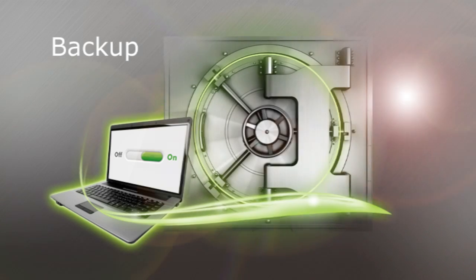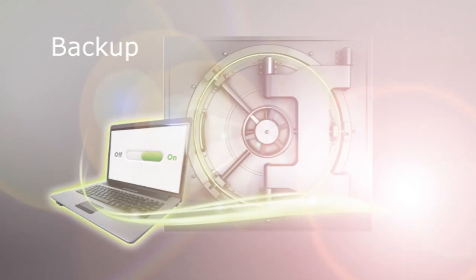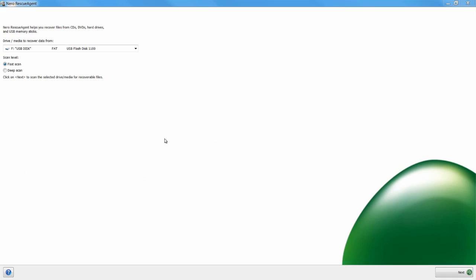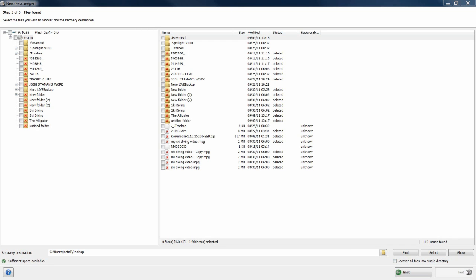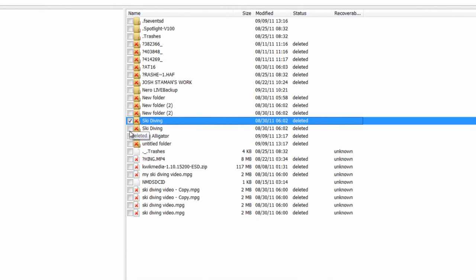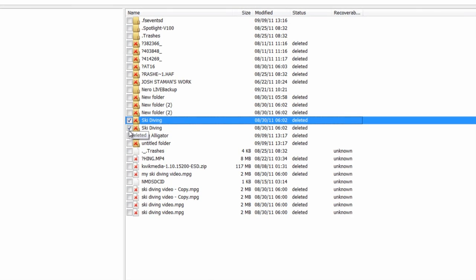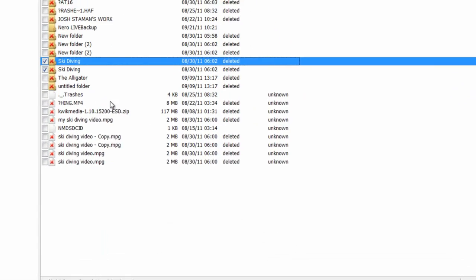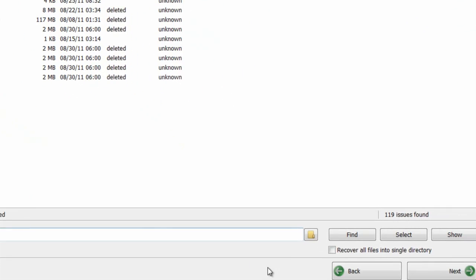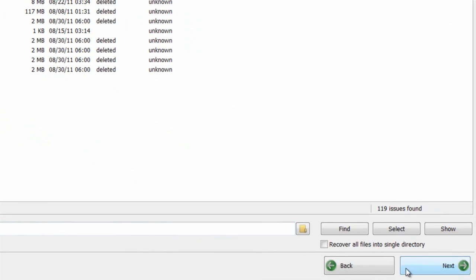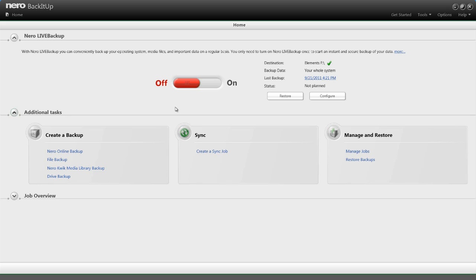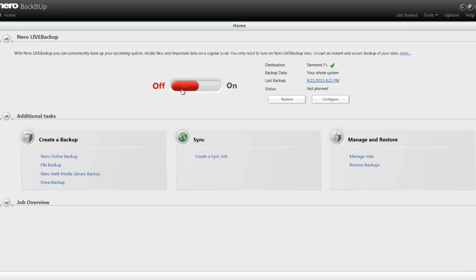Backup allows you to later recover files you might have accidentally deleted or lost. Nero Rescue Agent uses cutting-edge technology to scan your hard drive or flash drive and recover deleted files. It's as easy as flipping a switch.